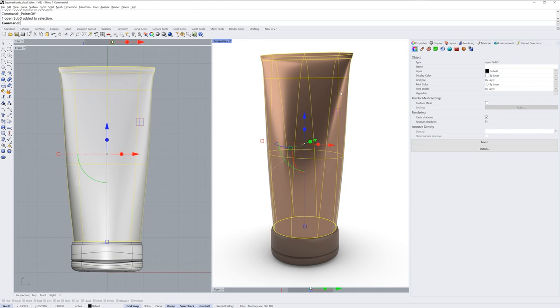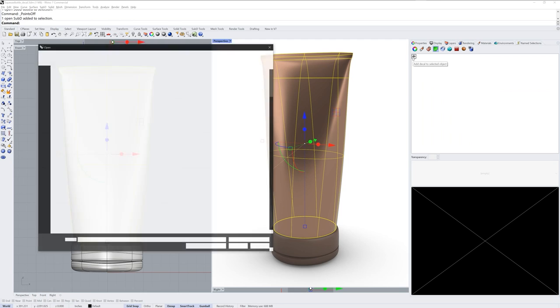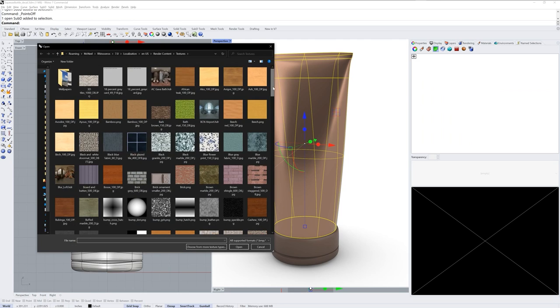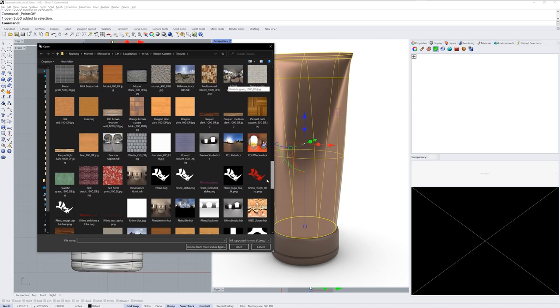If I select it and go into the properties panel, there is a decals section. The decals section has a plus symbol. You can click that and you can find your label graphic.